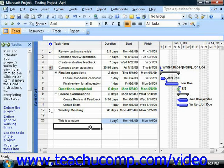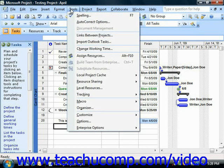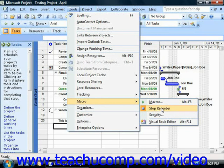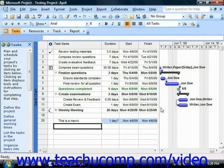Now, to stop recording your actions once you've finished, just select Tools, roll down to Macro, and then choose Stop Recorder. That will stop recording the macro.